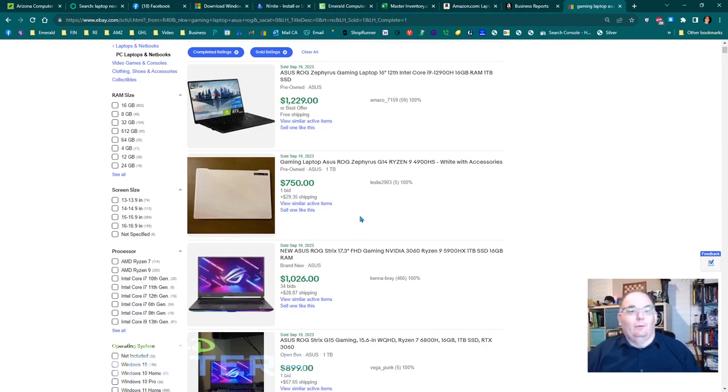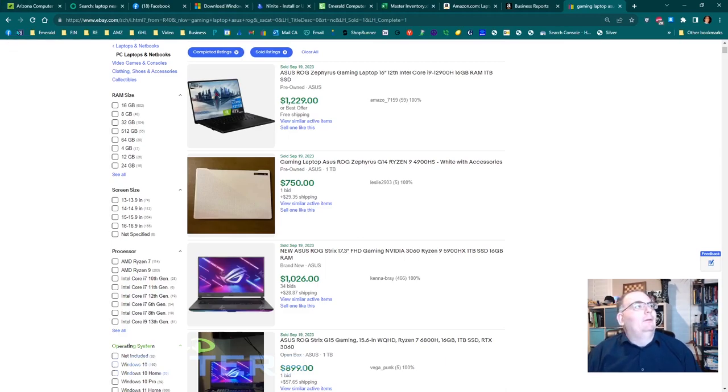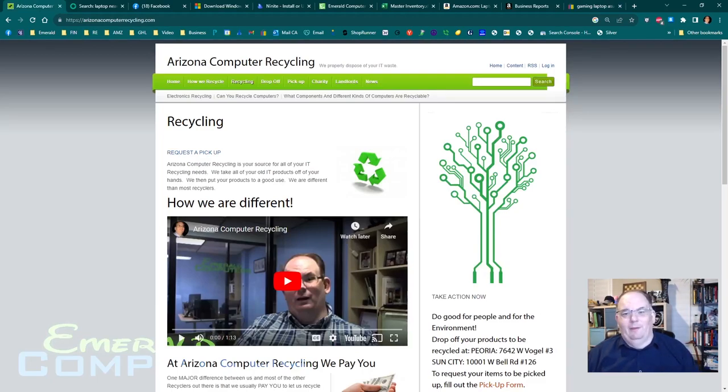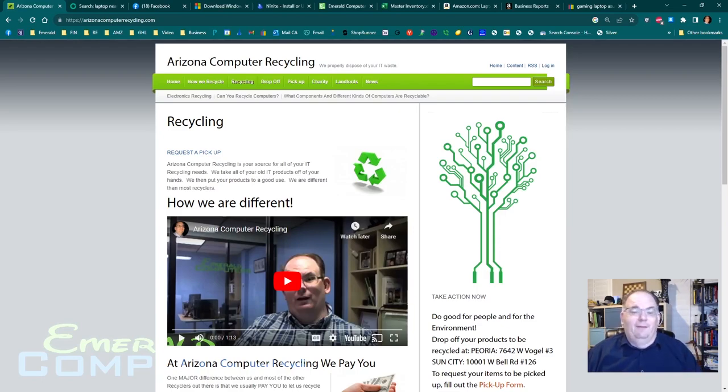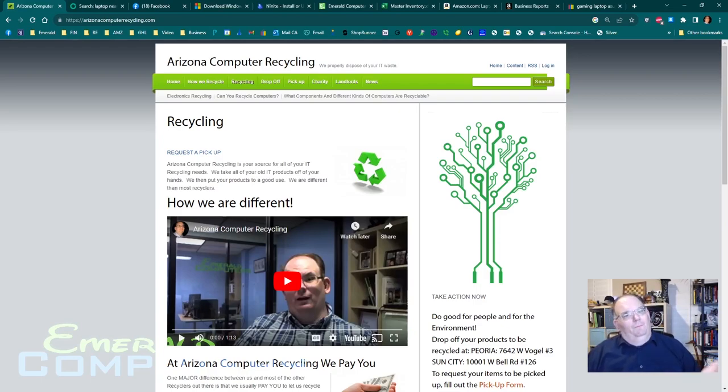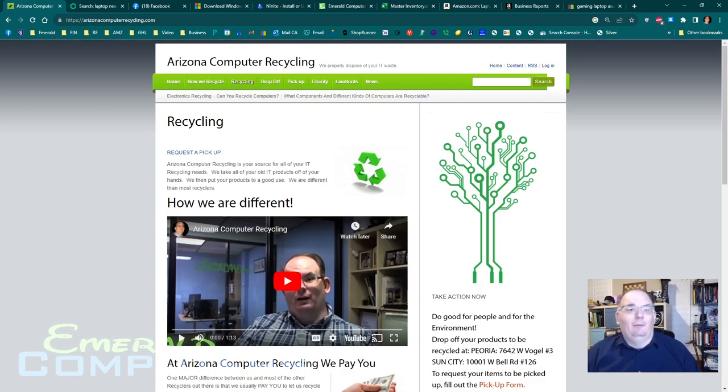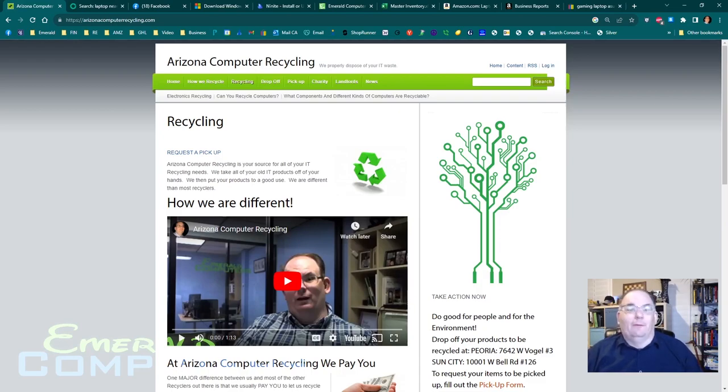Once you have a store, you can have people come to your store. I will tell you right now from this website right here, the Arizona Computer Recycling website, I get on average 30 to 50 computers per week dropped off in our lobby for free. Completely free. And I take those and they're great. Now, not every computer that you're going to get is going to be worth a lot of money. We get some computers that are ancient. They're worthless. We get them for free. So we're not really worried about that.